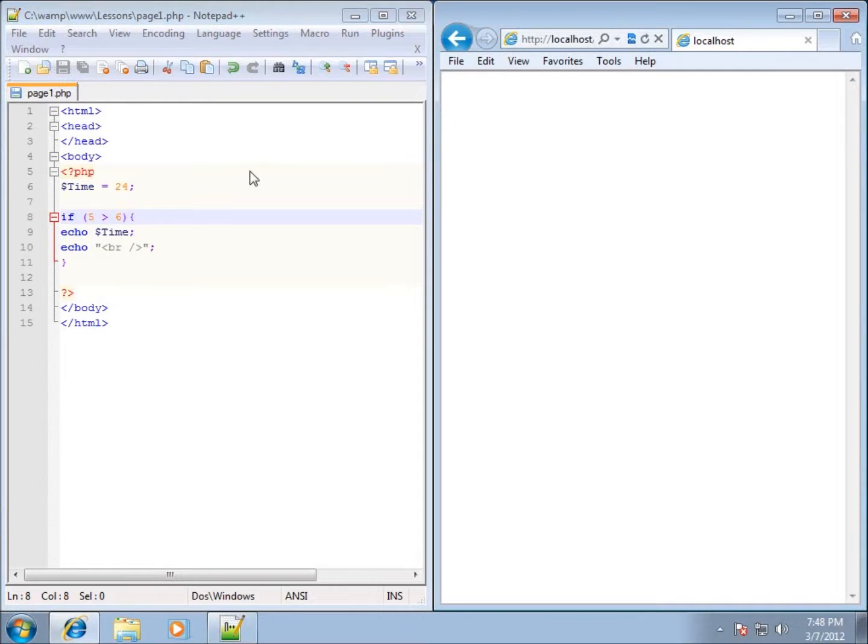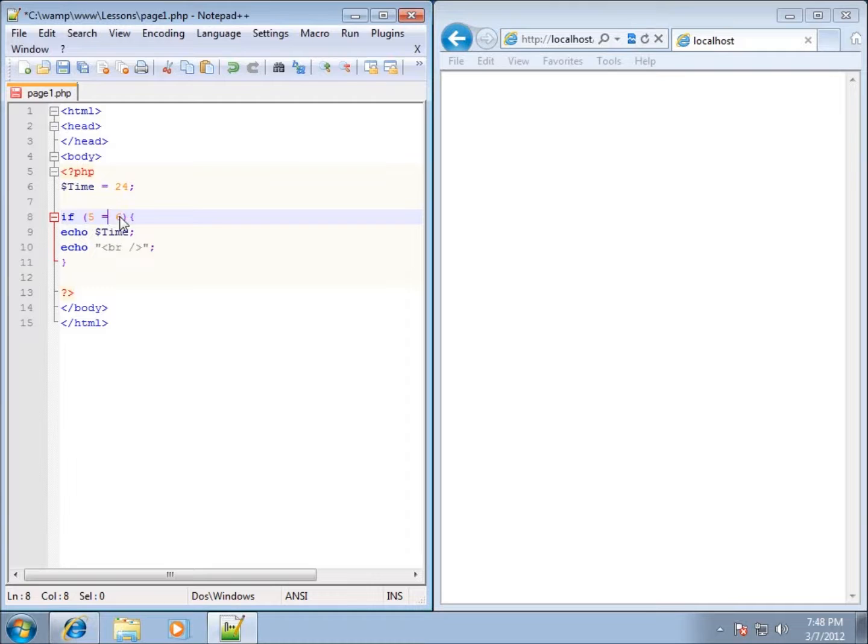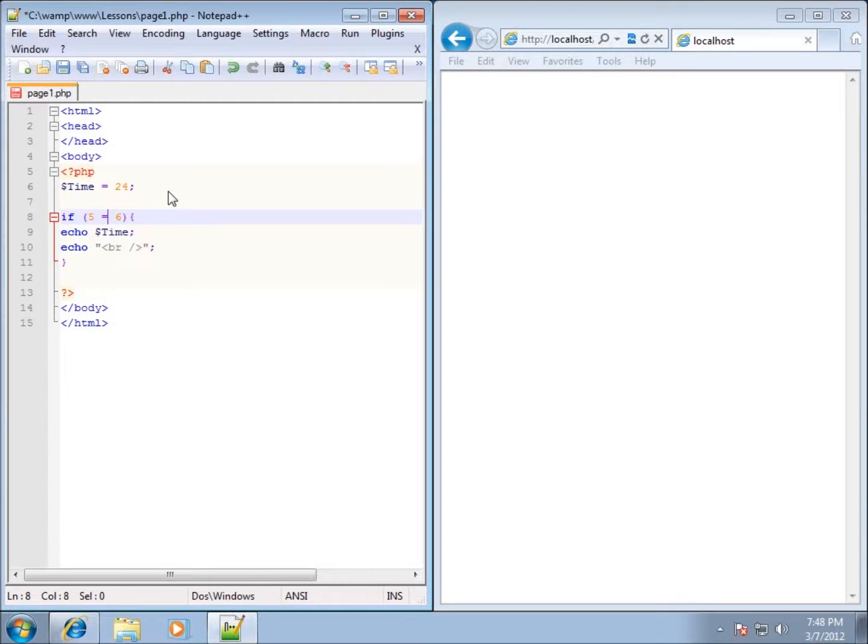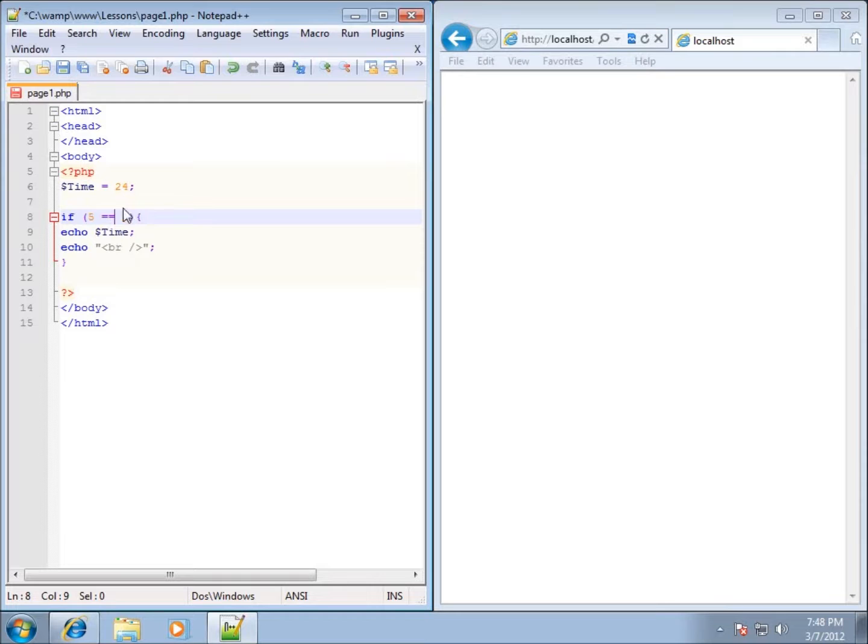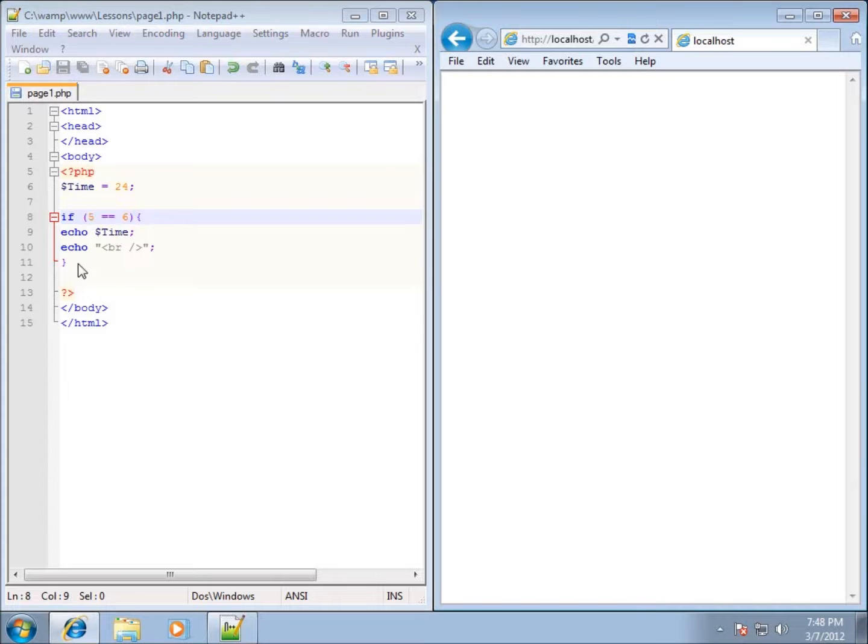If I wanted to compare equality, I cannot use a single equal sign. The reason for that is because a single equal sign in this language means to assign it from one object to another. What we need to do is use two equal signs. If five is equal to six, and I save it and refresh it, nothing is going to show up. The reason why nothing shows up is because there's no equality.